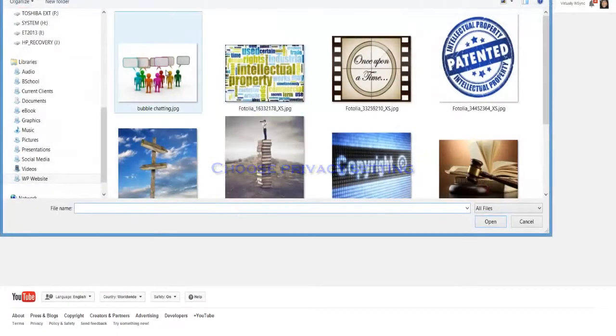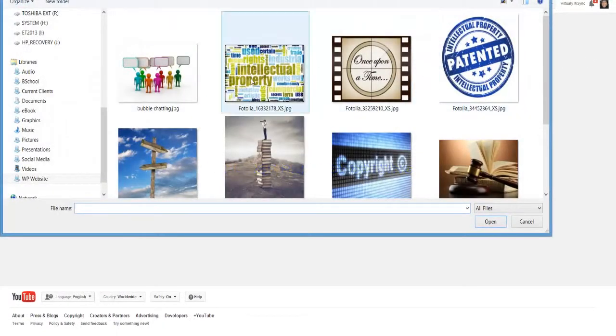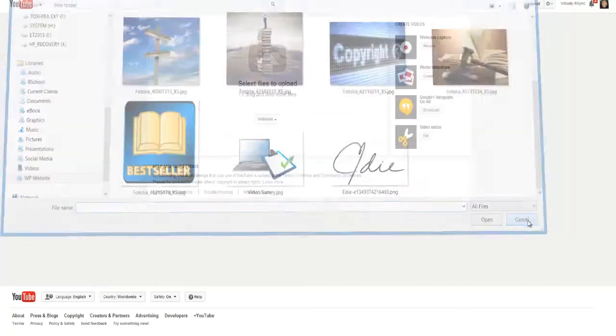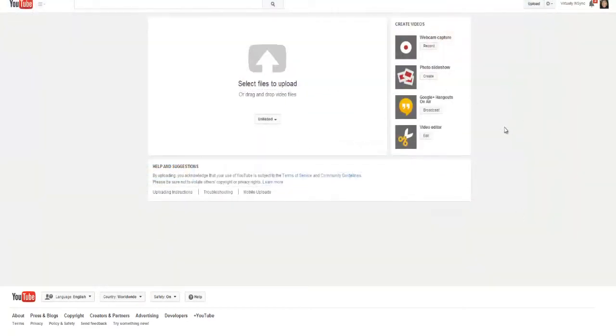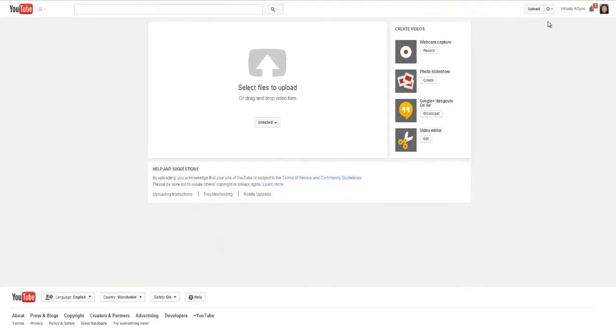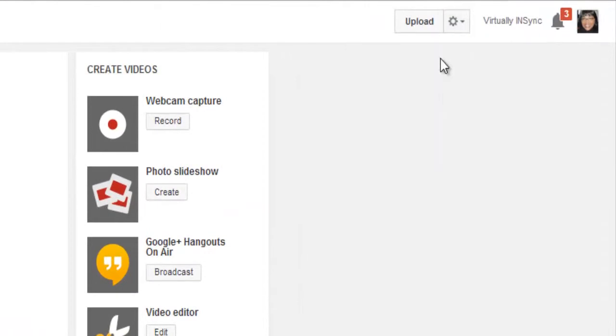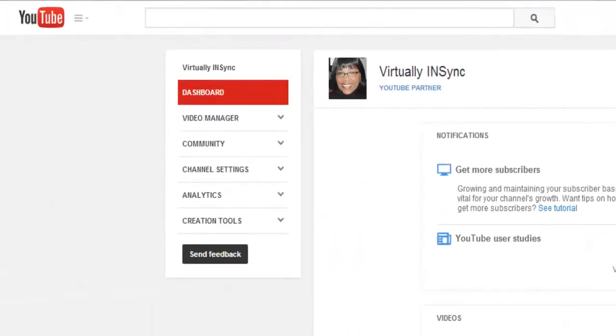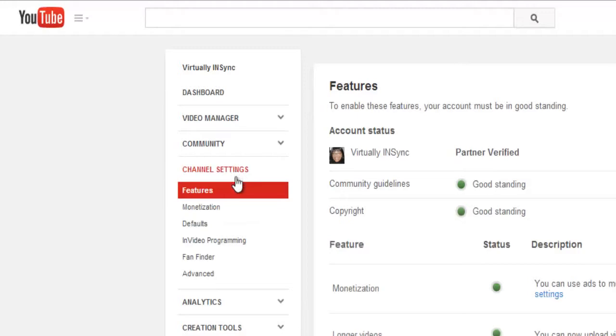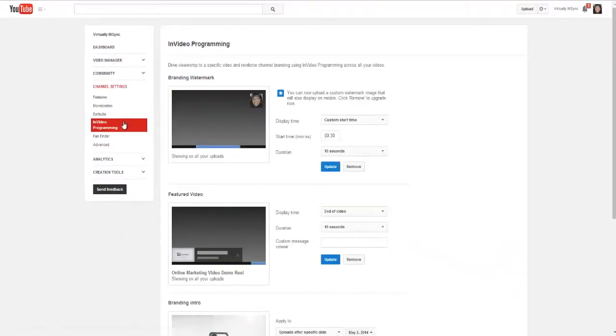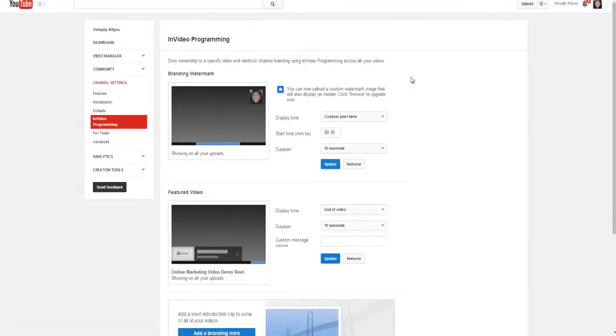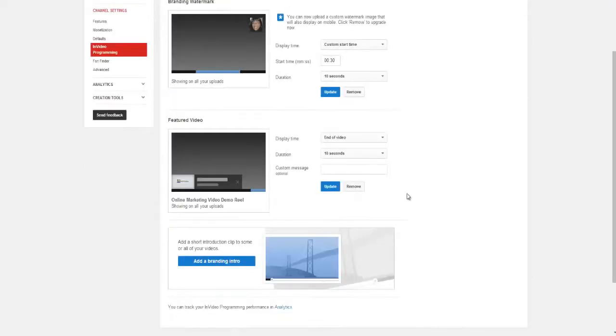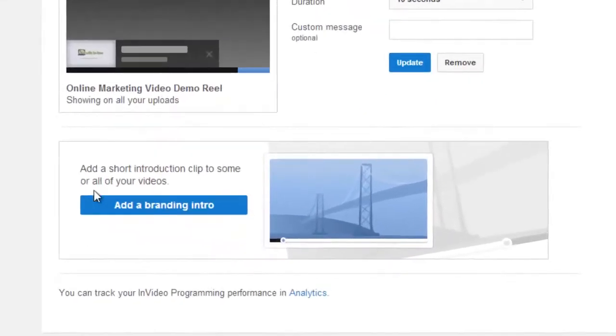I've already selected my bumper so I don't need to show you that process. It will upload. Note that the bumper has to be three seconds or less. Next, you need to go to your in-video programming page and you can find that under your channel settings. And here we go. Now if you don't know what in-video programming is, I explain this in a completely different video so we won't go through the details on that, but we will scroll down.